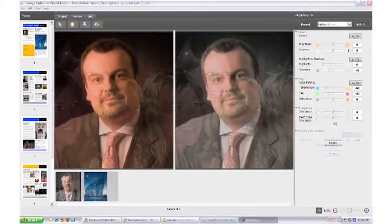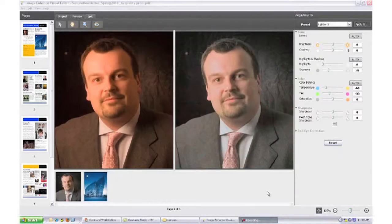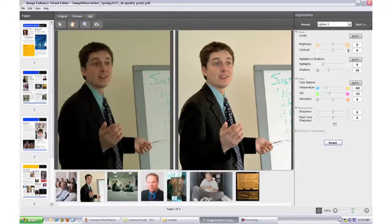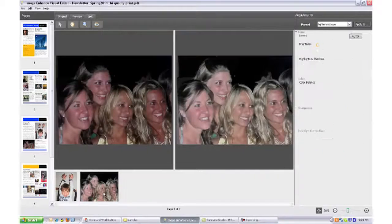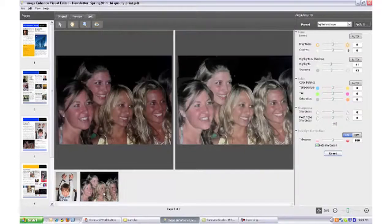Now that you've corrected the images, the newsletter is ready for production, and it's ready without the need to go back to the design files for edits. You've saved time and steps by retouching on the fly and by not interrupting your workflow or leaving the command workstation production interface for the Fiery server.